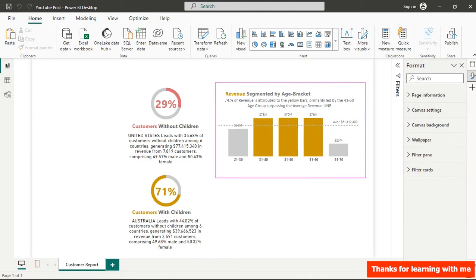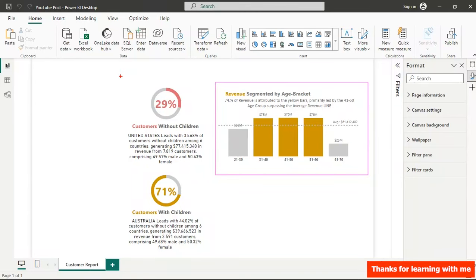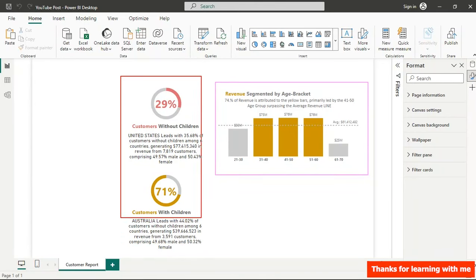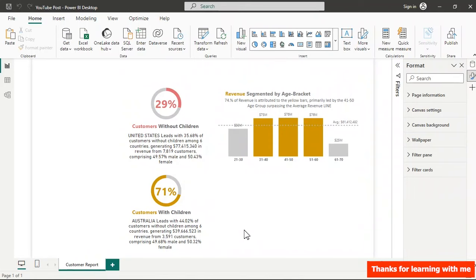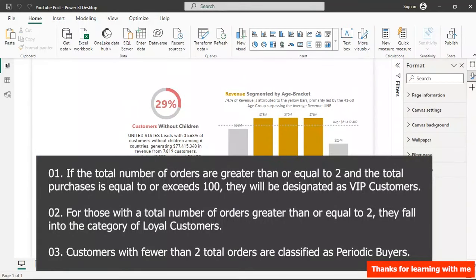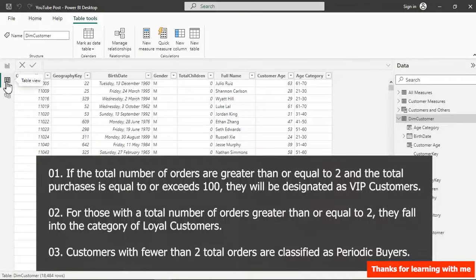Welcome back. In the first and second video we created a specific part in the transformation section — watch the first part to follow along. Today we're getting into what you see on screen, and first we need to understand which tables we're going to use.